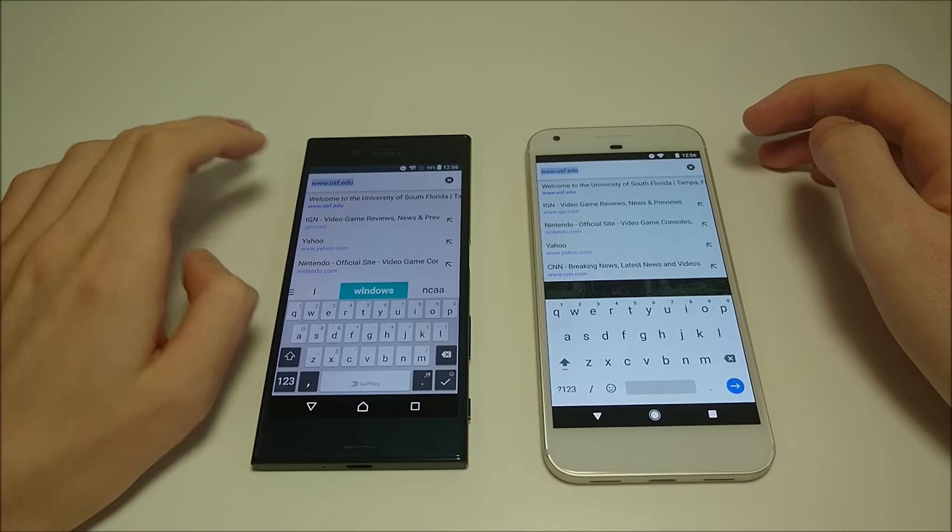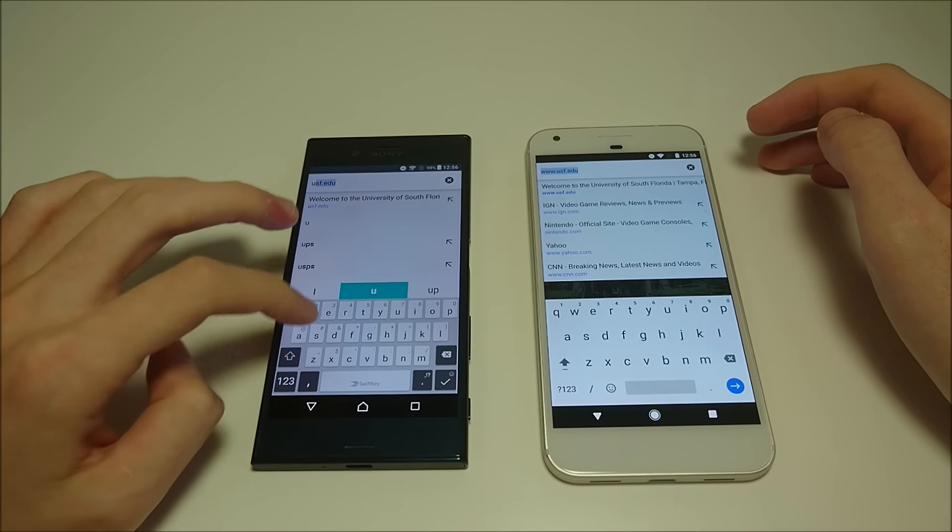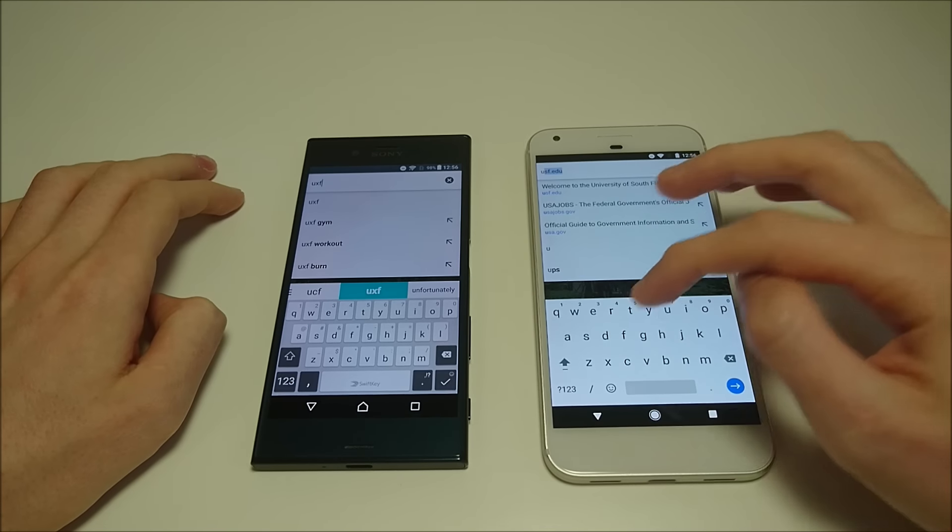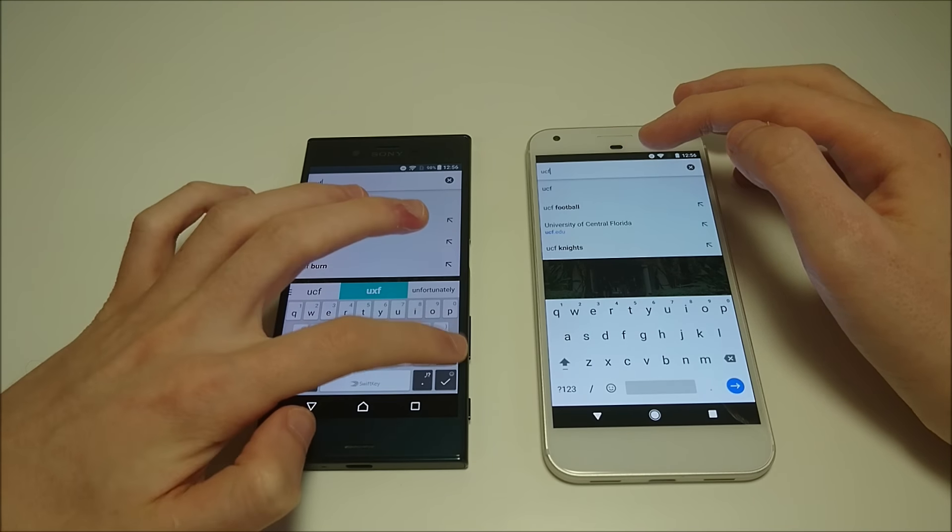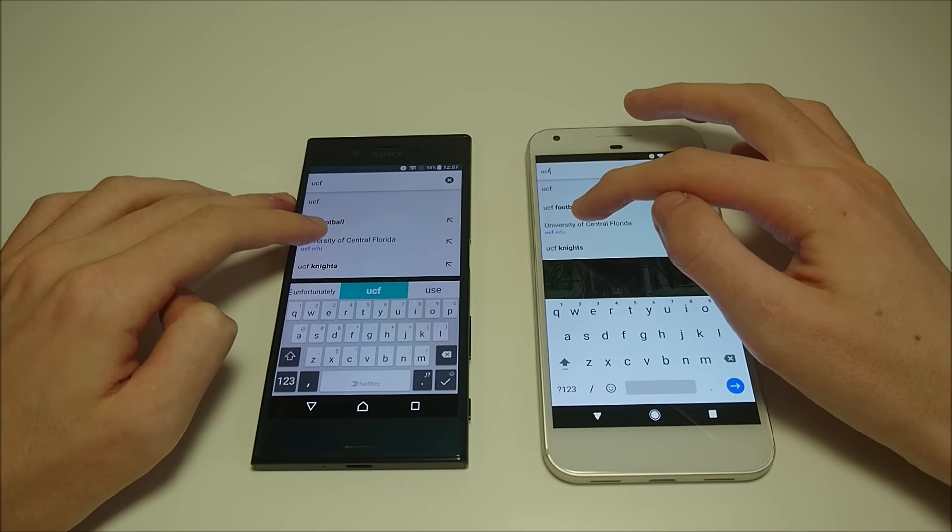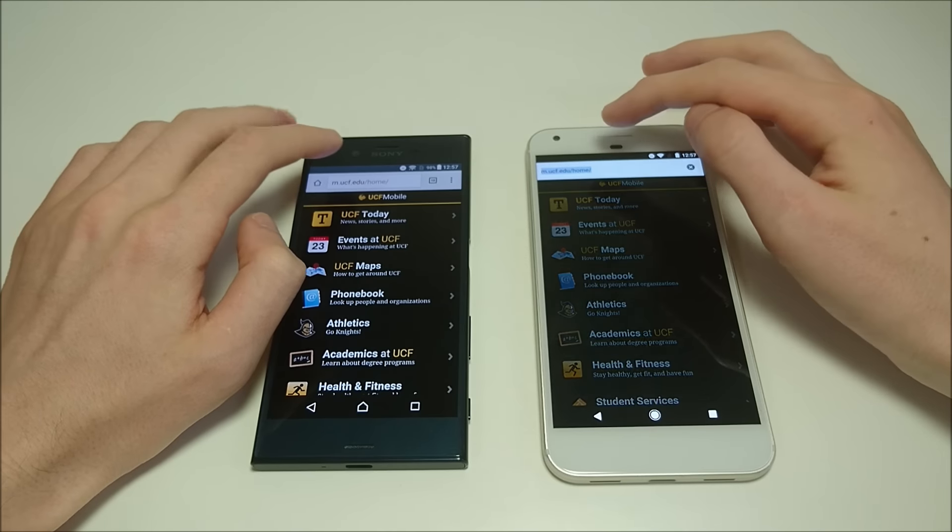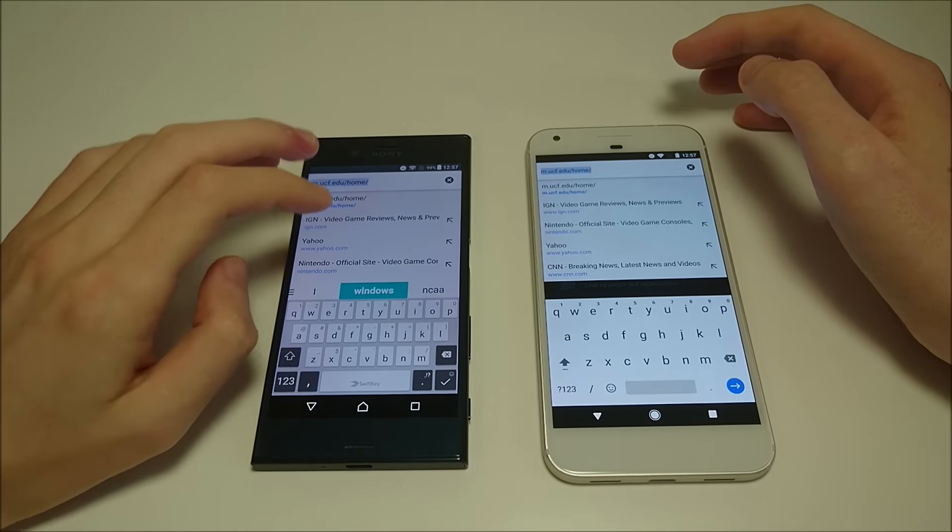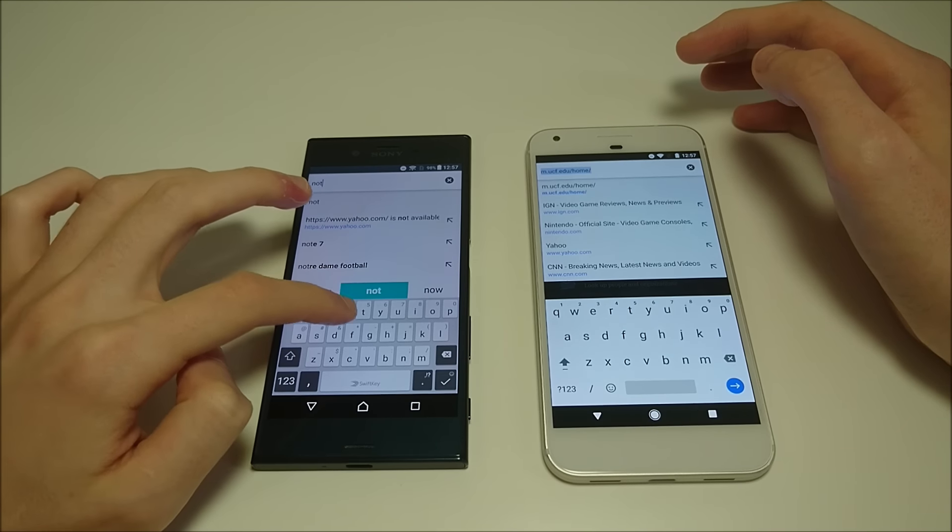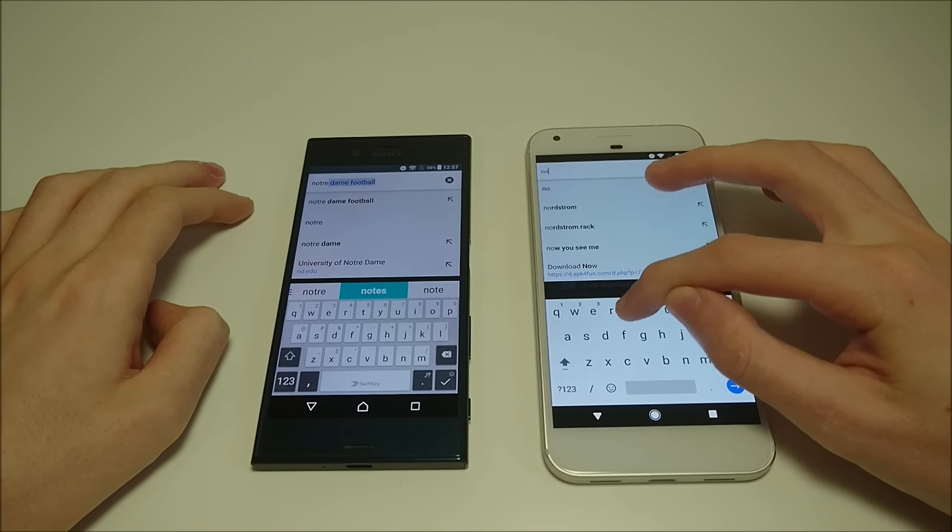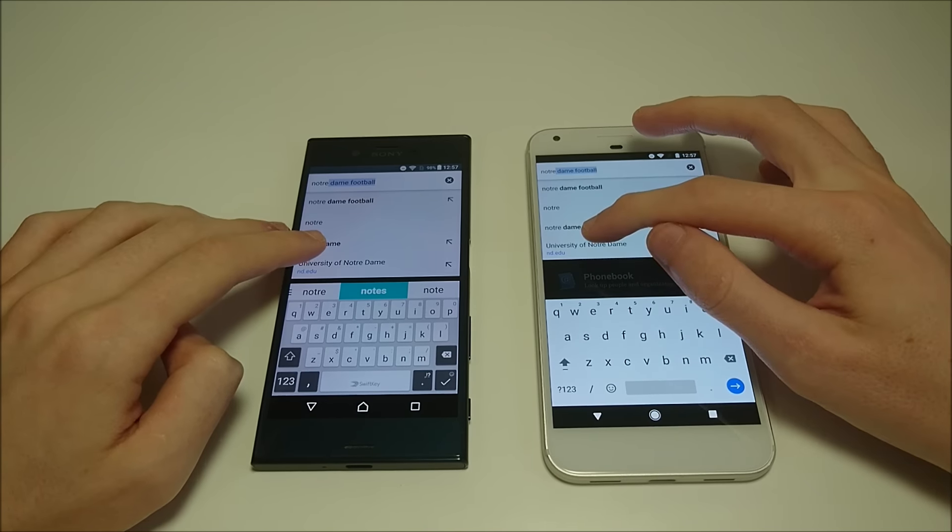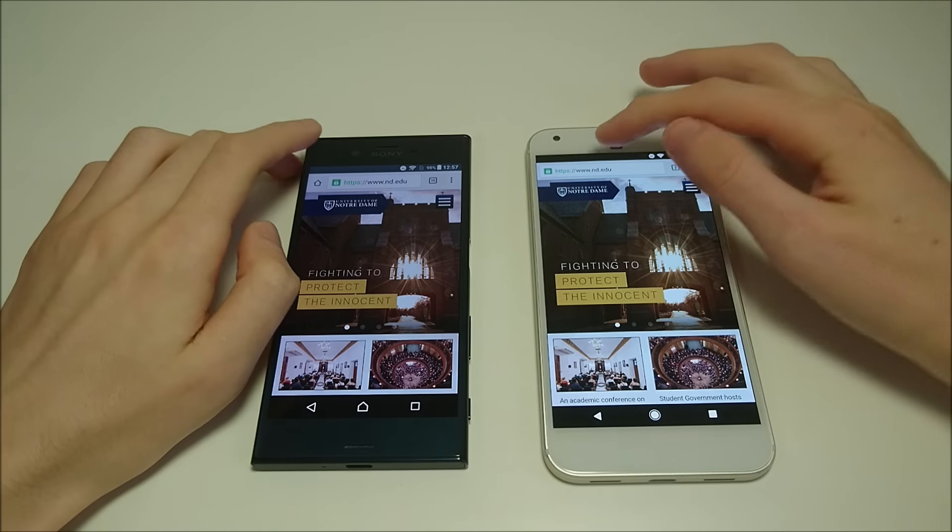Let's do one more. Let's do Central Florida. So again, really fast on both. We'll do another one. Notre Dame. Again, these are all websites I have not been to yet. So really fast on both. Maybe a tiny bit faster on the Pixel. So next up, let's have a look at the fingerprint scanners on the phones.